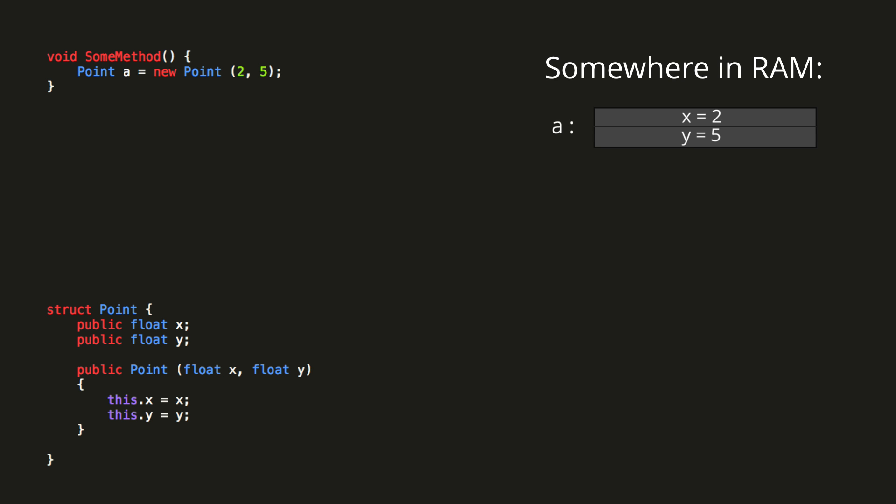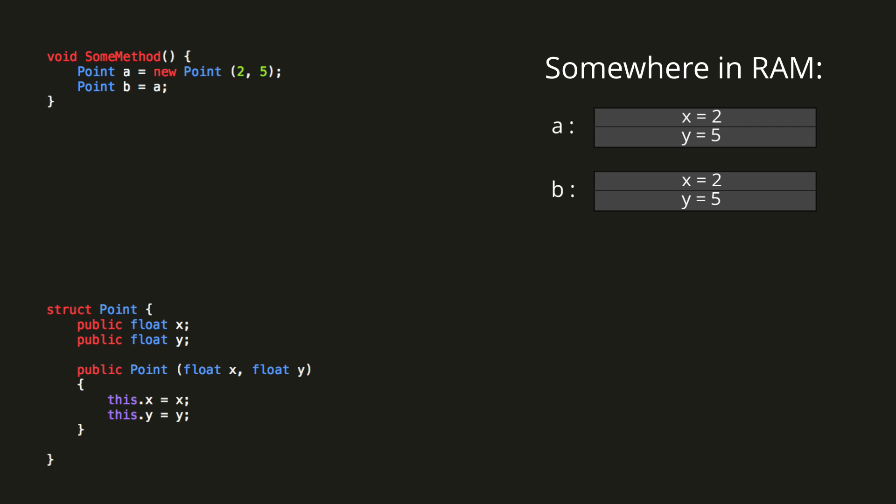So now, if we create a point B and set this equal to point A, the values from point A are simply copied over into point B. Since each variable is always storing its own copy of the values, changing one value type variable will not be able to affect another. So in actual fact, there's no difference between setting B equal to A, and simply creating a new point with the same values as A.